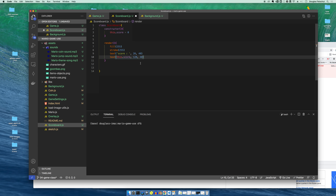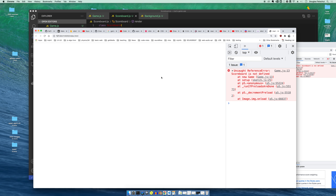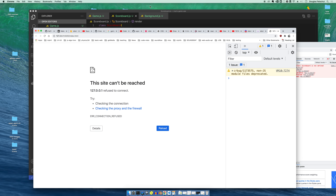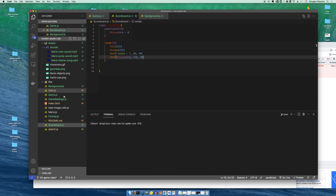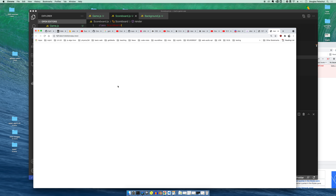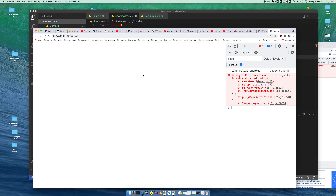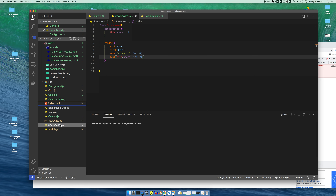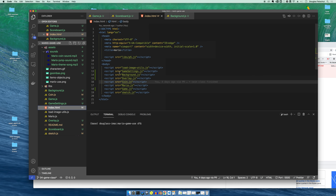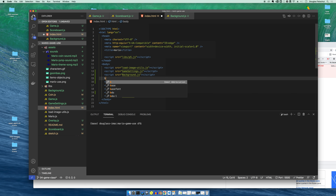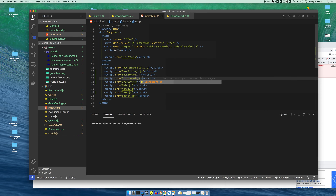I'm gonna take a look — I need to restart this and open with live server. Still not working. 'Scoreboard is not defined at new game' — I forgot to instantiate my scoreboard. I've got my scoreboard here now, all right.